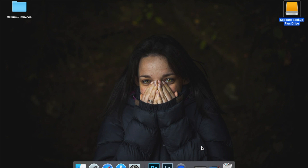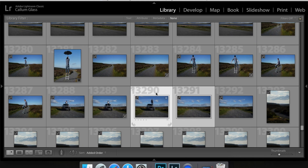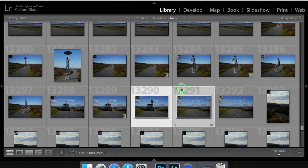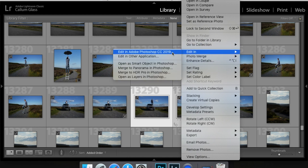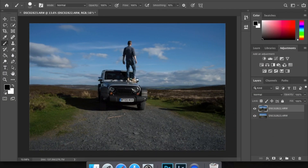Go to Lightroom and highlight your two photos needed — you or someone else standing on something to create the float, and the exact same composition but with just the background. Select both, then right-click, go to 'Edit In', and click 'Open as Layers in Photoshop' at the bottom.